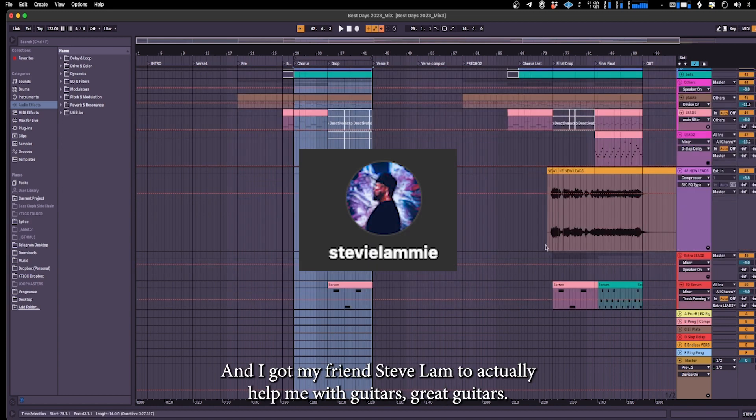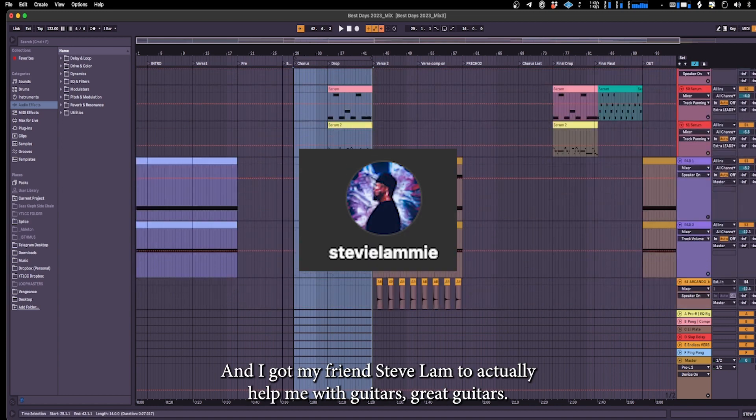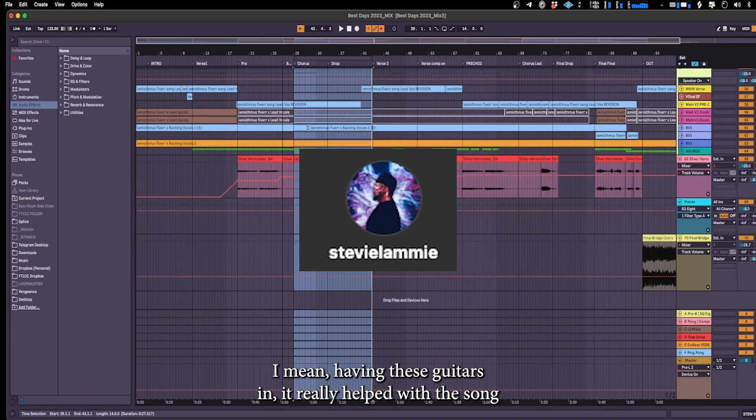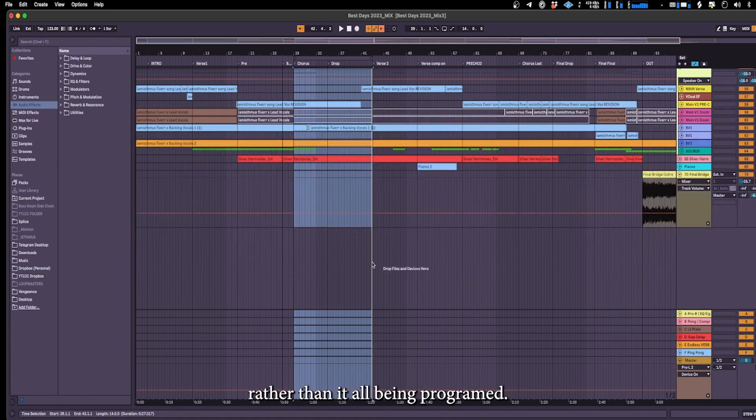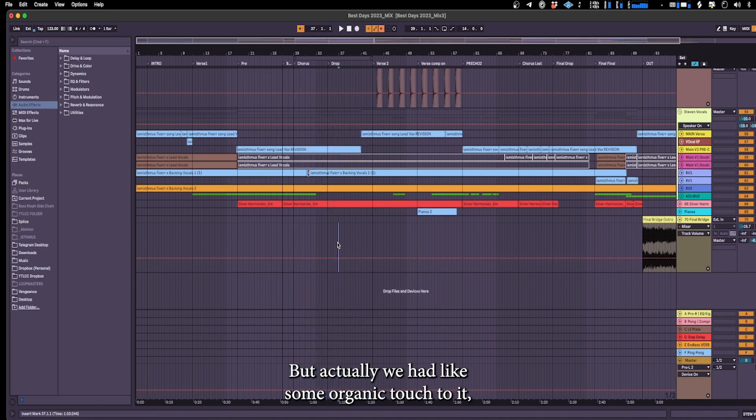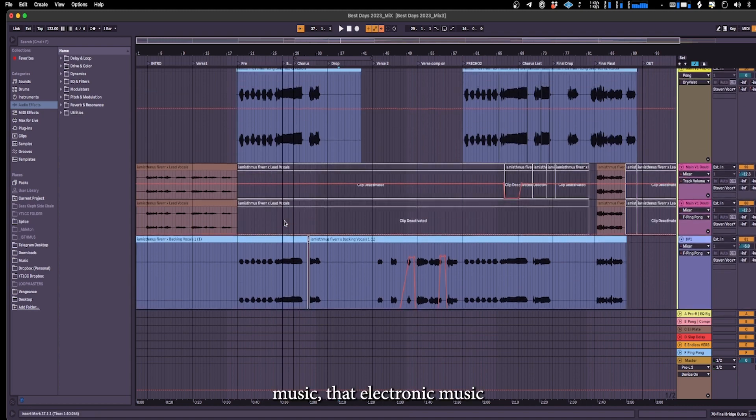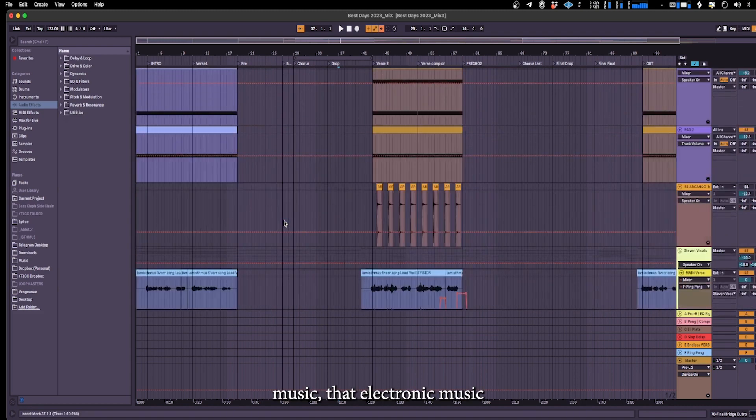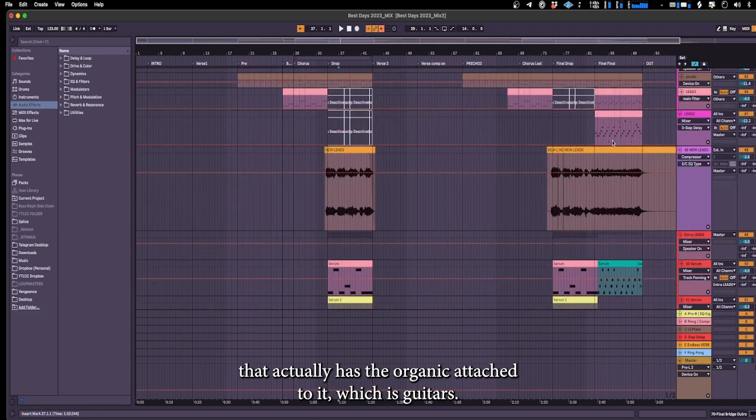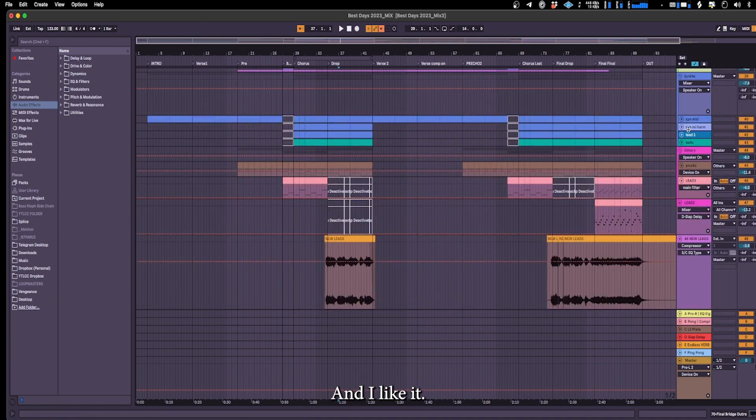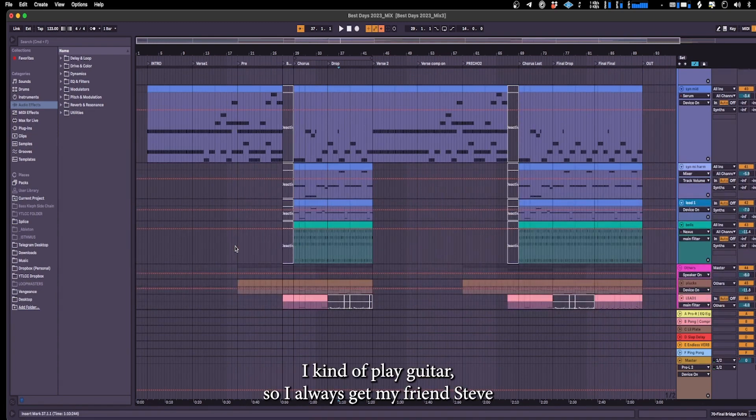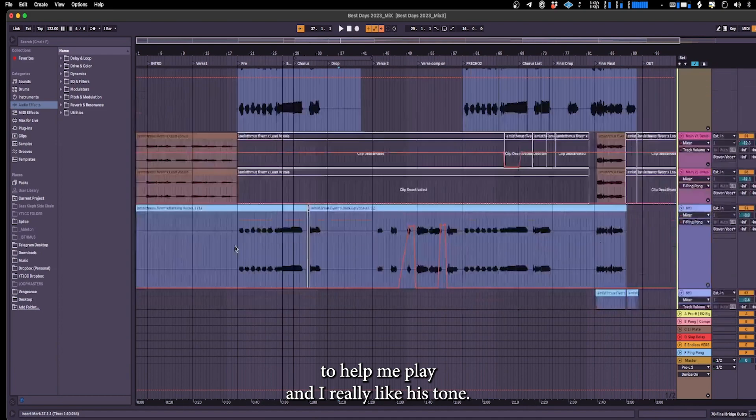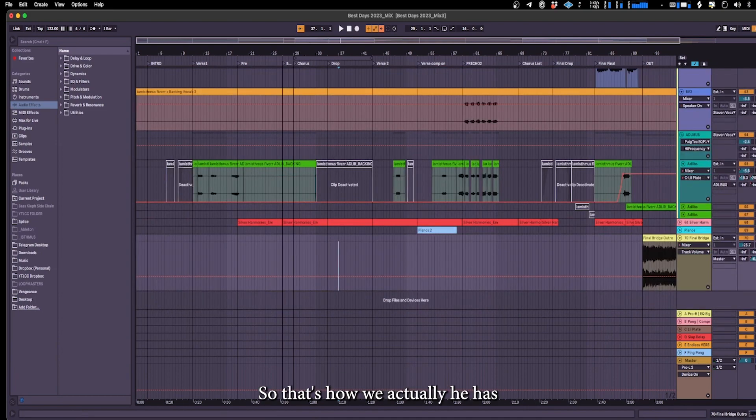I just wanted to make it a bit more organic and I got my friend Steve Lam to actually help me with guitars. Great guitarist. I mean having these guitars in it really helped lift the song rather than it all being programmed. Actually we had like some organic touch to it and I really like this sort of electronic music that actually has the organic touch to it which is guitars. I like guitars, I can't play guitar so I always get my friend Steve to help me play. And I really like his tone.